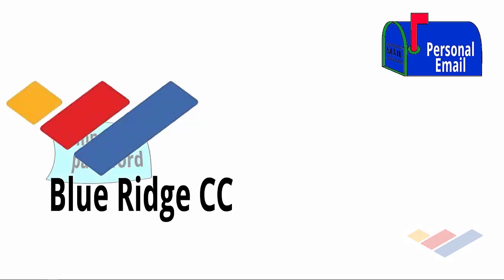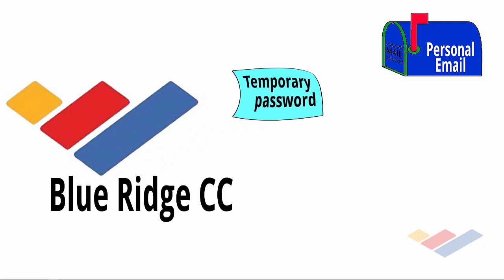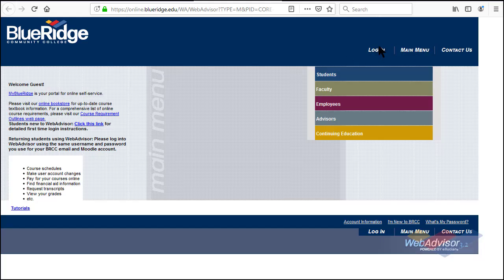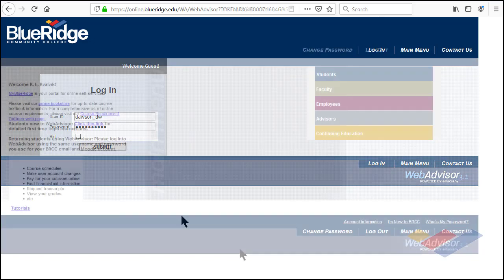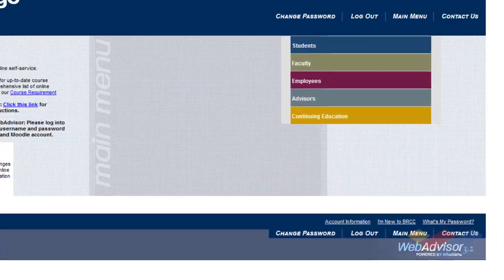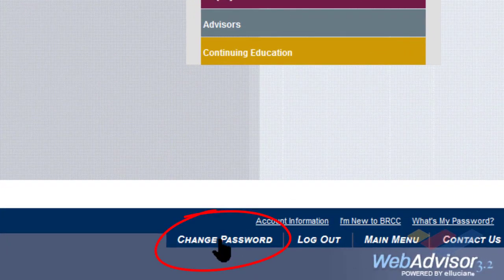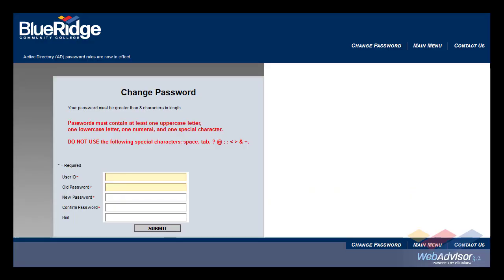After completing the previous step, you will receive an email in your personal email box that tells you the password to be able to log in to WebAdvisor. After logging into WebAdvisor with your temporary password, immediately go to where it says Change Password, click that, and enter the new password.